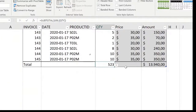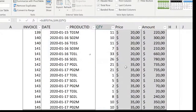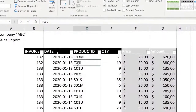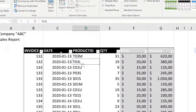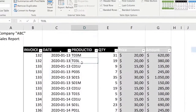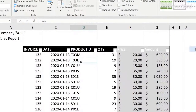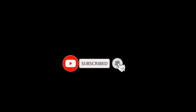All these interesting characteristics of a table can be used automatically just by working with an Excel table entity, instead of working with a range.